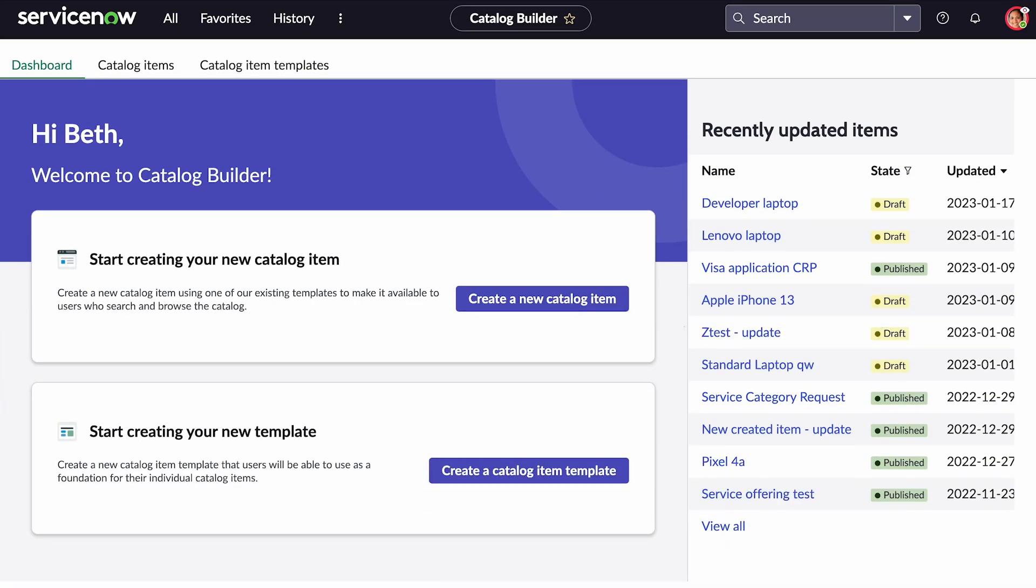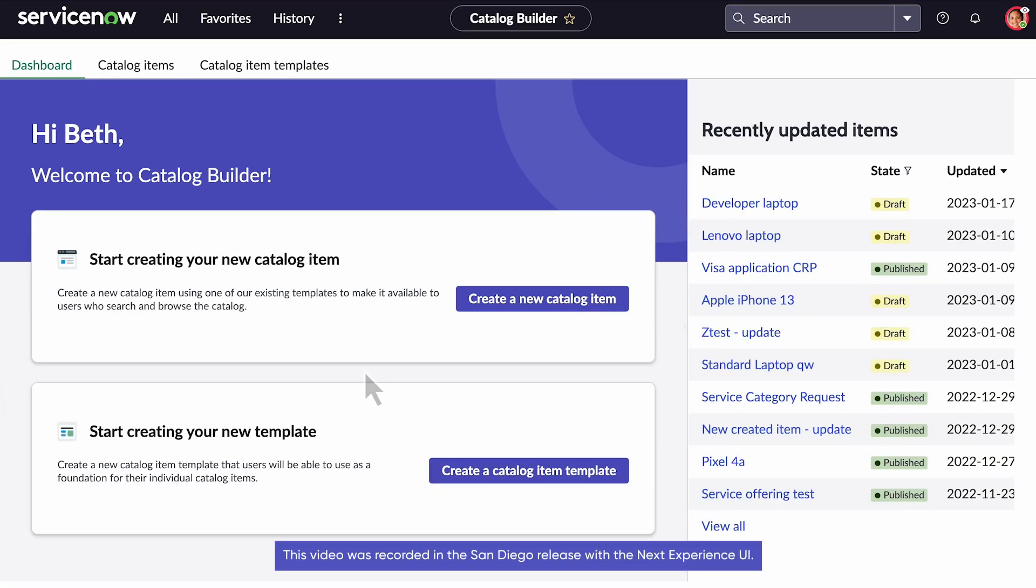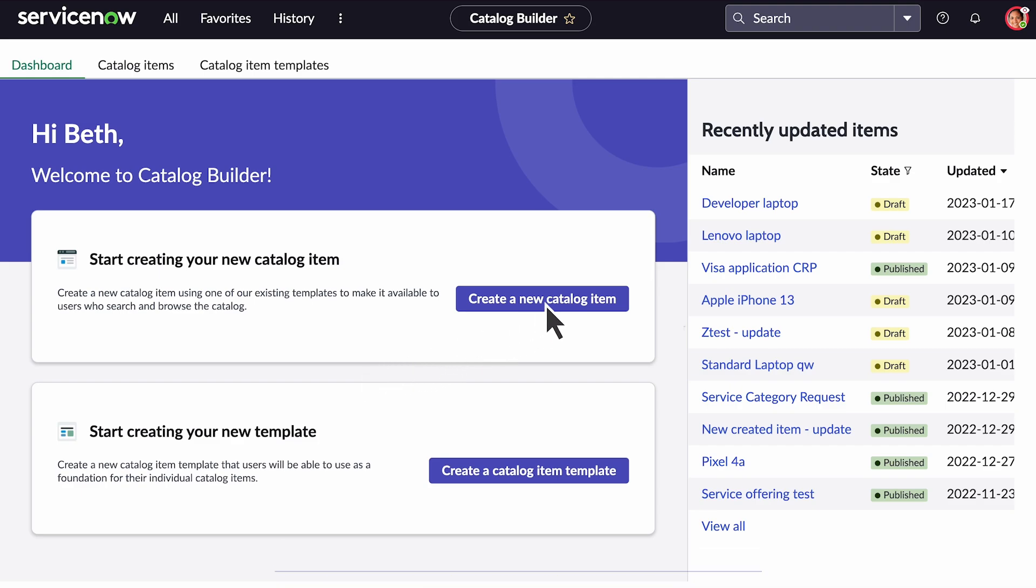We're logged in as Beth, a business owner who needs to build the laptop request catalog item for the developer team.